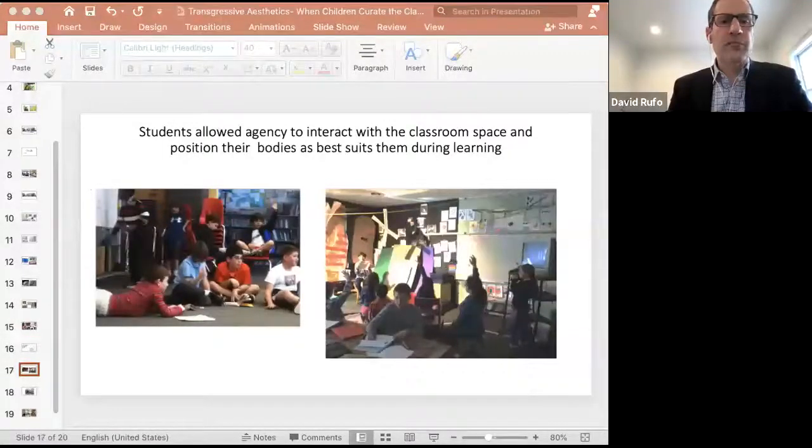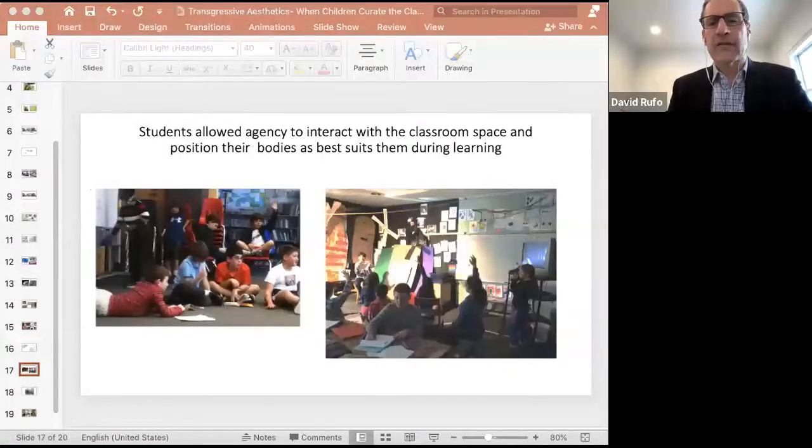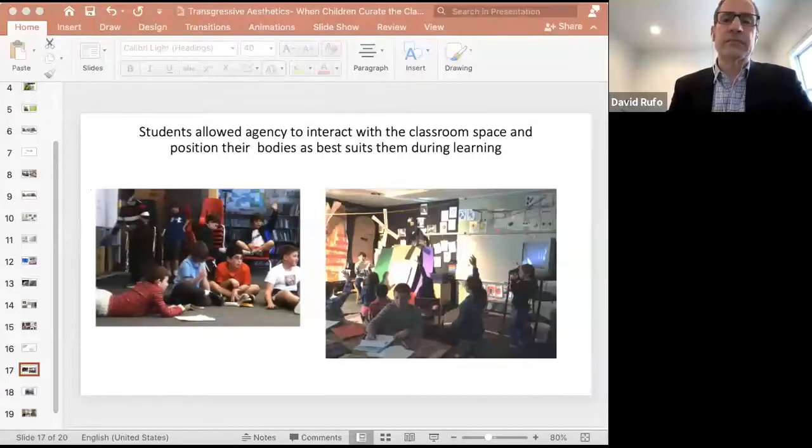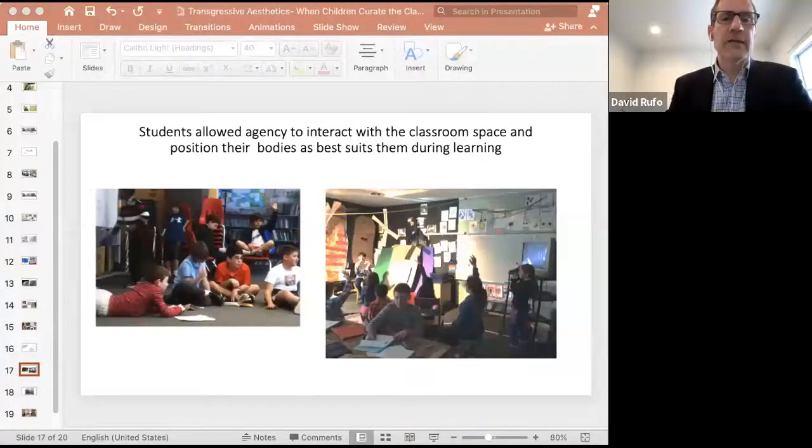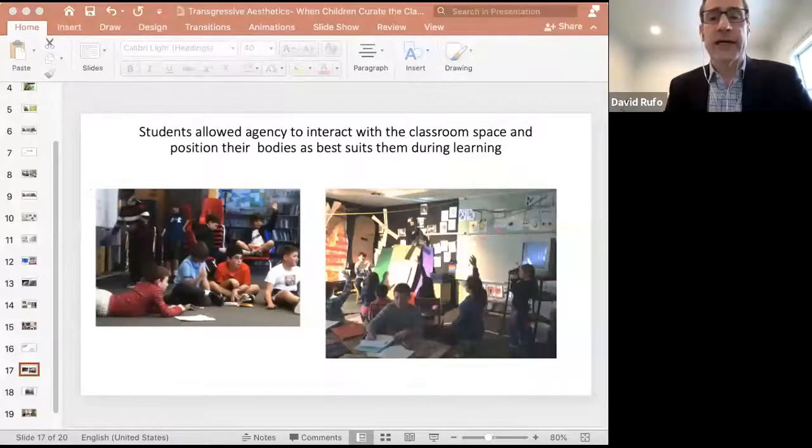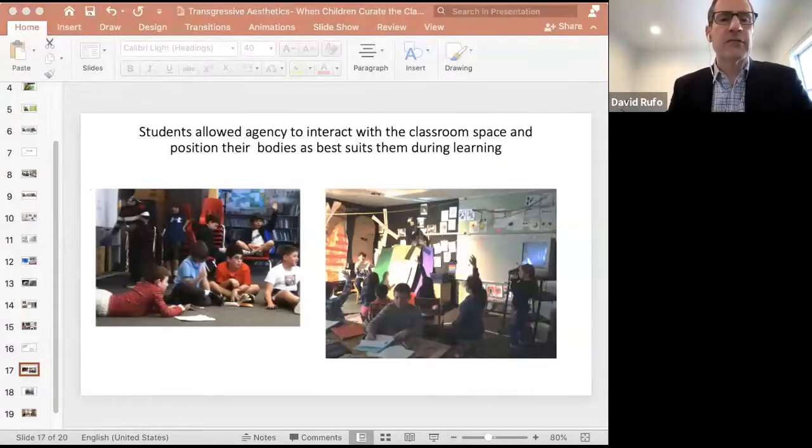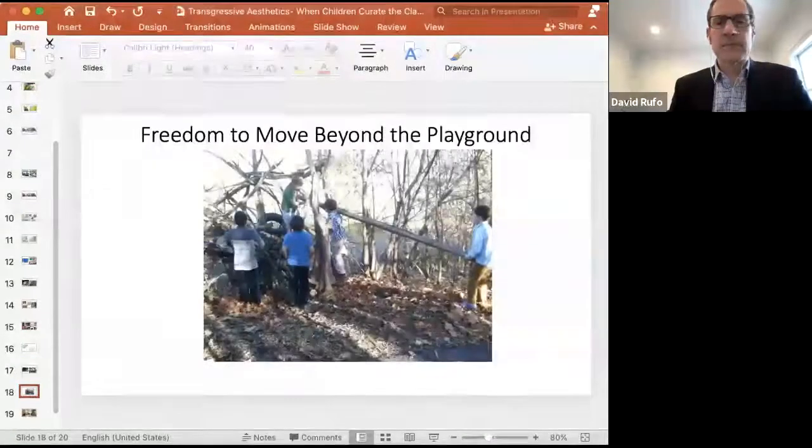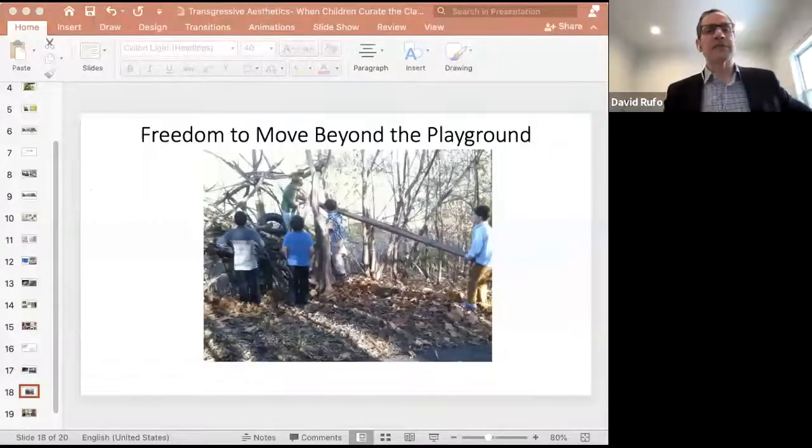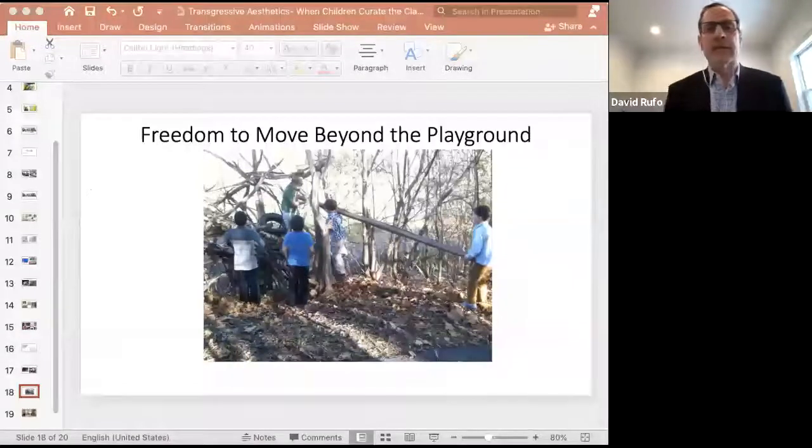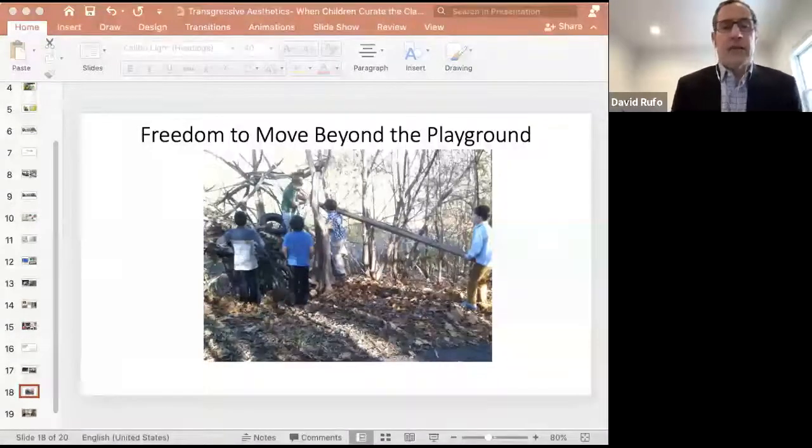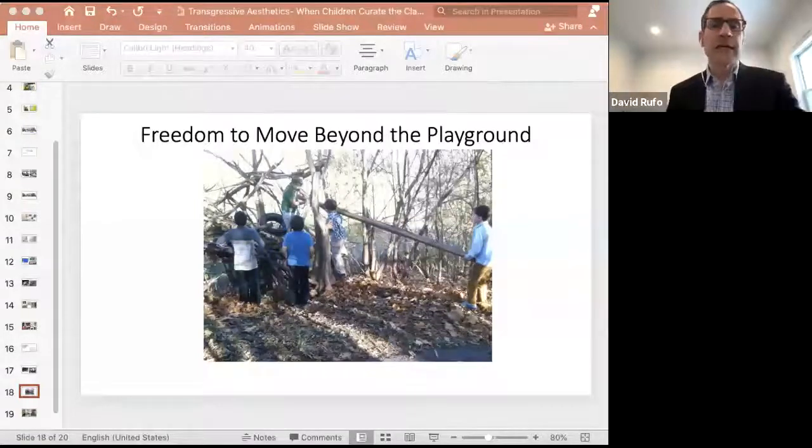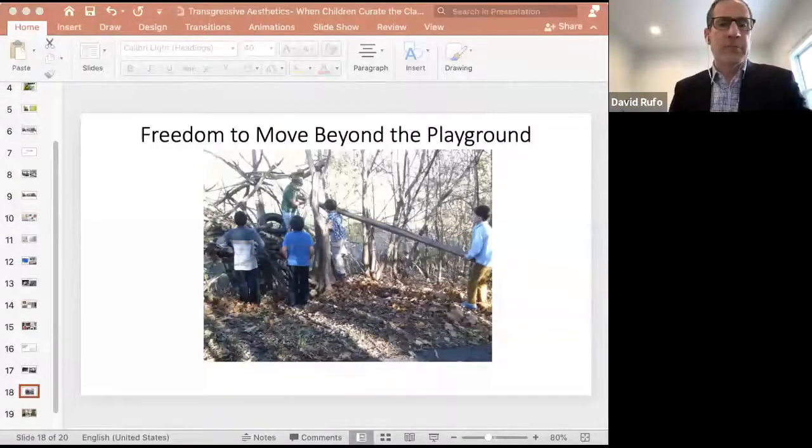As previously mentioned, student bodies are also highly regulated in classroom spaces, whereas when my students were allowed to position themselves in ways that best suited their learning needs, it was demonstrated how children will interact in various ways, but still be very much involved as a part of a classroom community of learners. This concept of student agency extended beyond the classroom and even beyond the playground, where our students were allowed to explore the wooded spaces that bordered the playground.